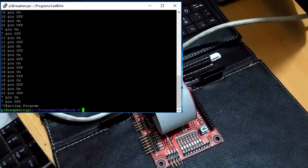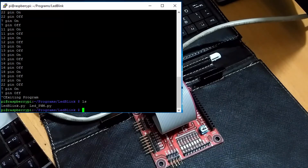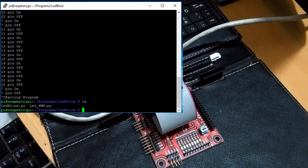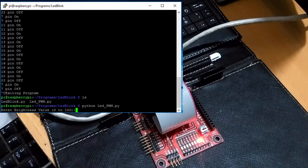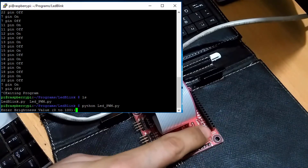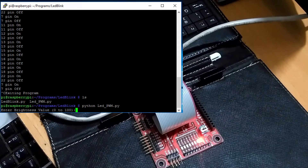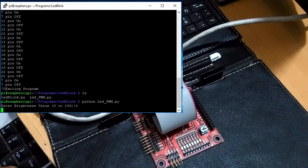I had already written the program and will explain it at the end. Use the command 'python led_PWM.py' to run this demo. Initially the LED is glowing at full intensity, and from the terminal we can control the intensity of the LED, where 0 means fully off and 100 means fully on.